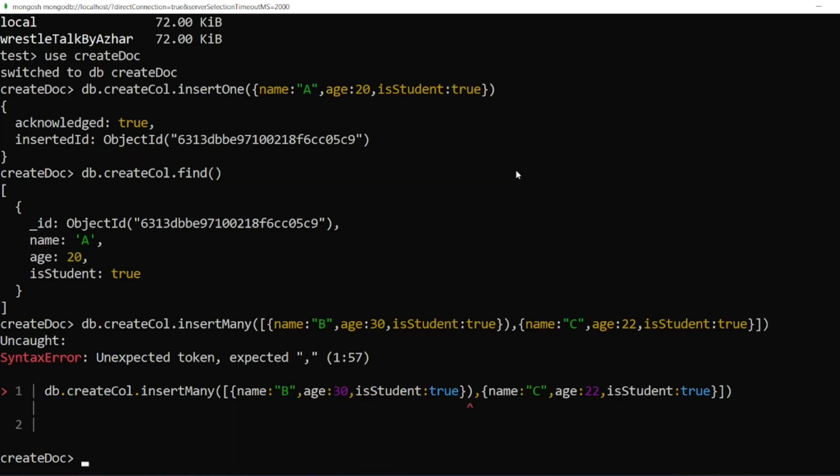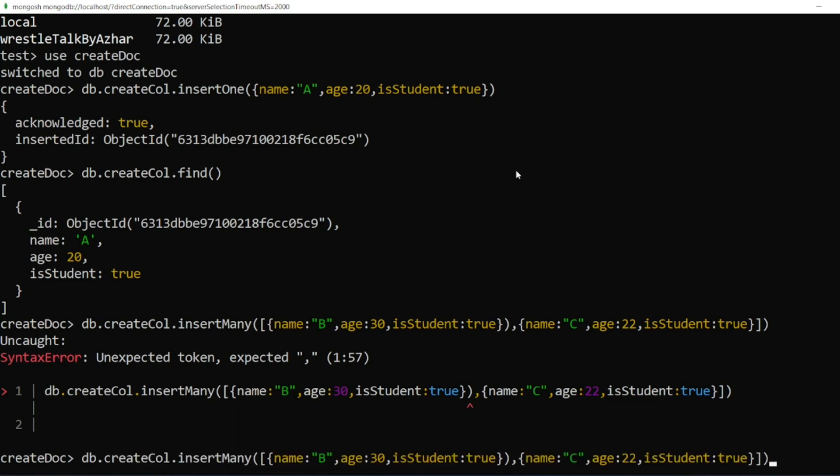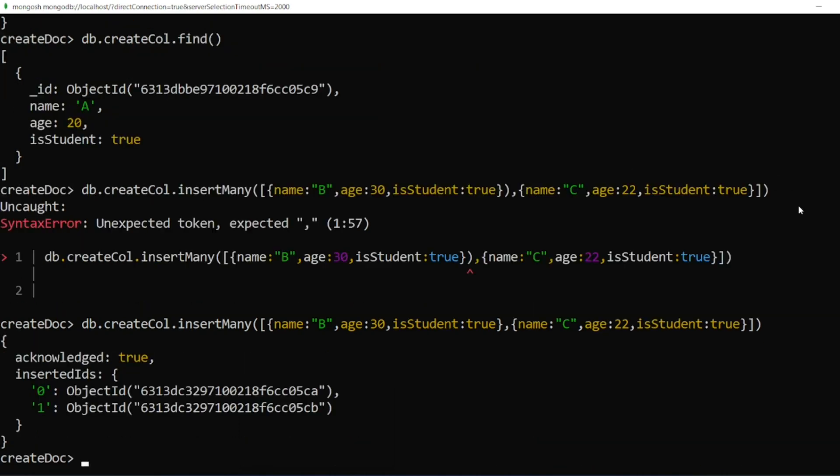So I got an error. What is there now? You can see the error, right? We should not have a close bracket here. Now let me click on enter. So it says acknowledged equals true, I have the two IDs.